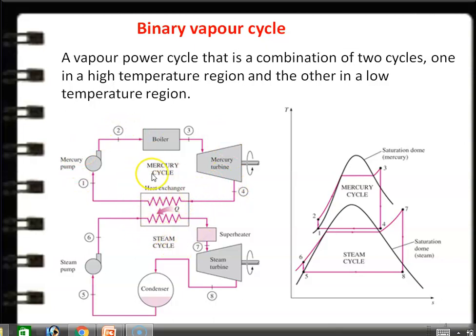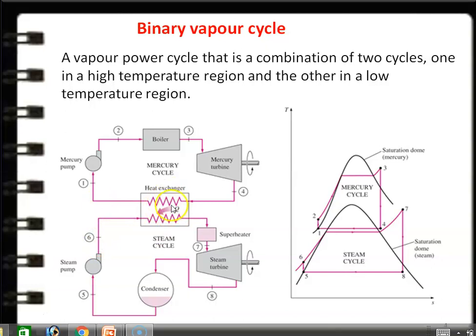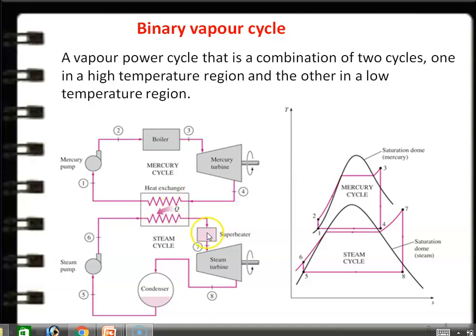The heat exchanger serves as the source of heat energy for the steam power cycle. Unsaturated liquid water at point 6 enters the heat exchanger, where heat transfer takes place from the mercury vapor to the water. Point 6 is the condition at the entry of the heat exchanger; the water absorbs heat and is converted into vapor.